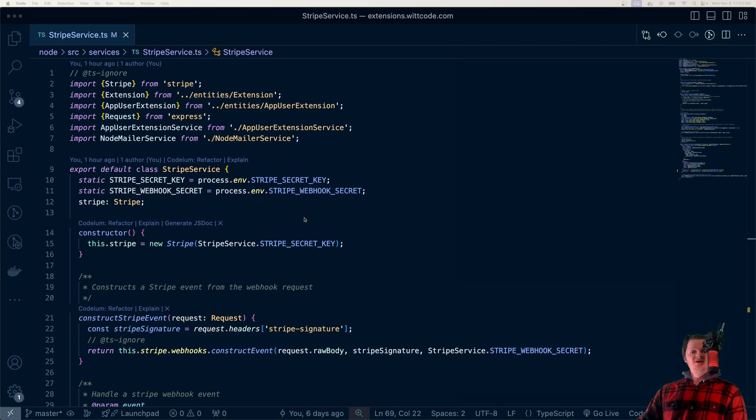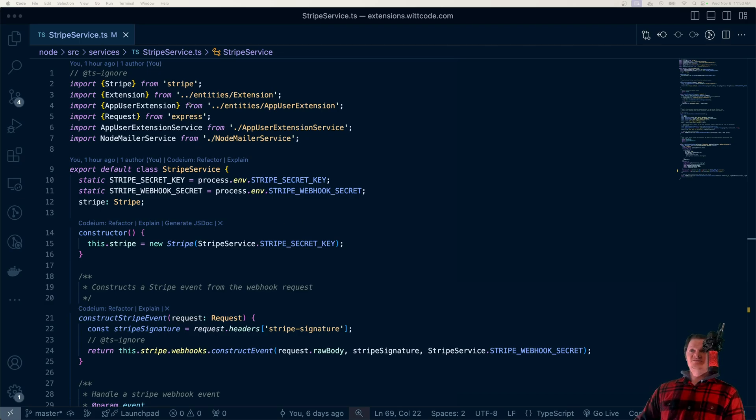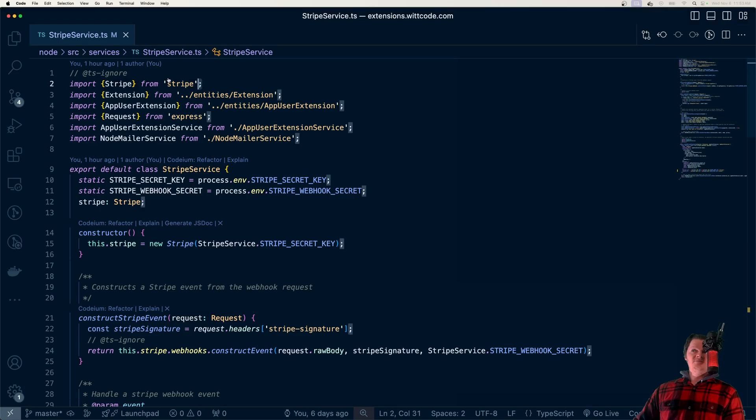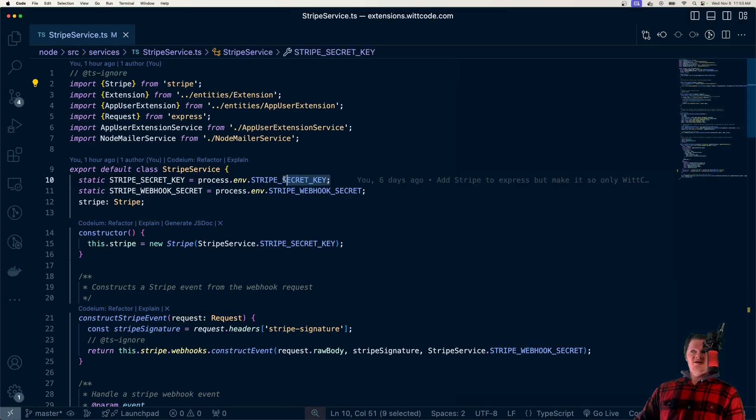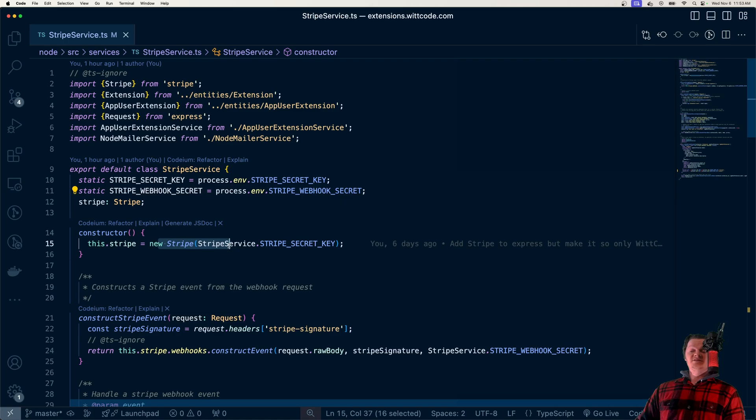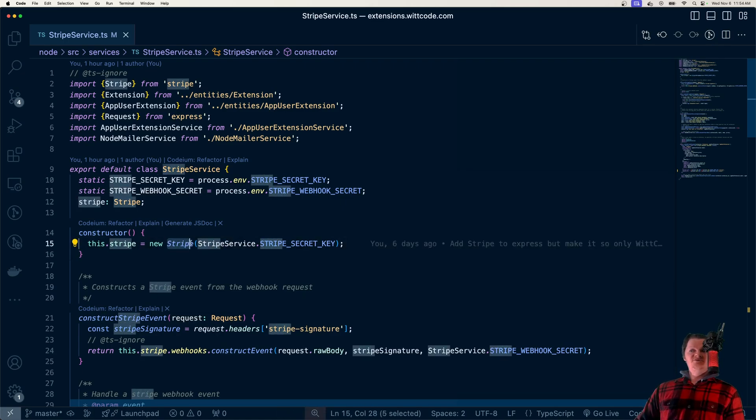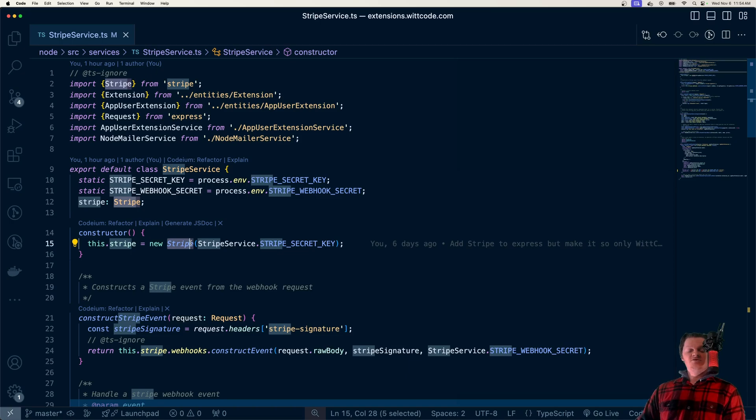We can use a Stripe secret key to connect an application to Stripe's API. So for example, here I import the Stripe library. Here I get the Stripe secret key from environment variables, and then I create an instance of Stripe from it. I can then use this Stripe instance to create checkout sessions, send refunds, all sorts of stuff.